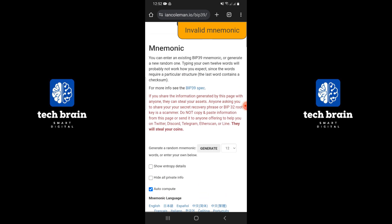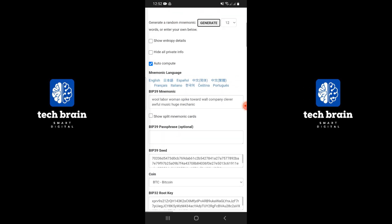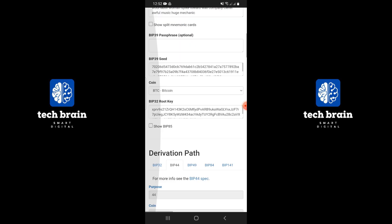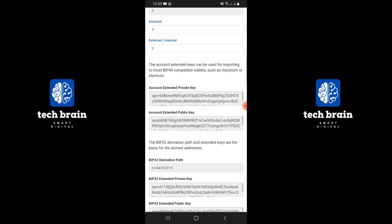After entering your recovery phrase, there might be an option to select the type of cryptocurrency you are dealing with. Choose the coin associated with your wallet.